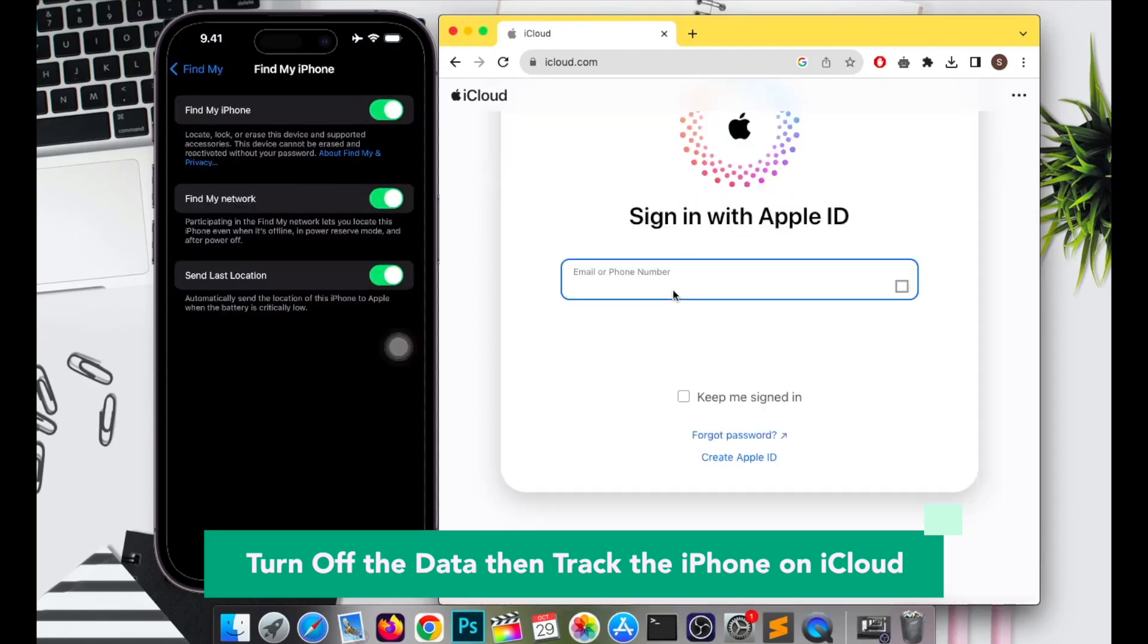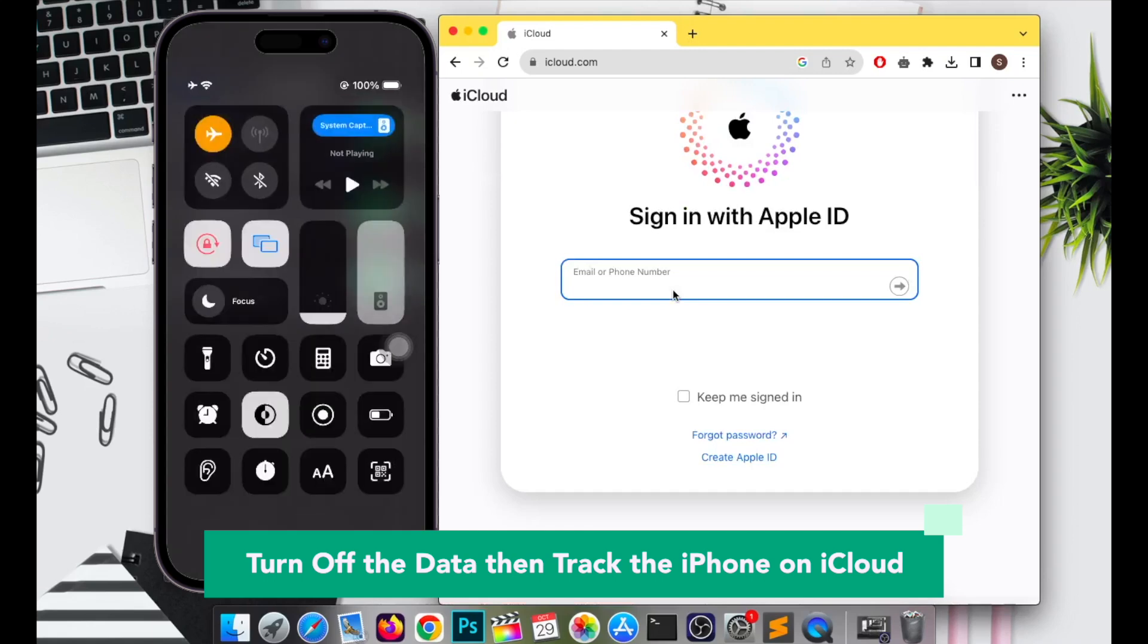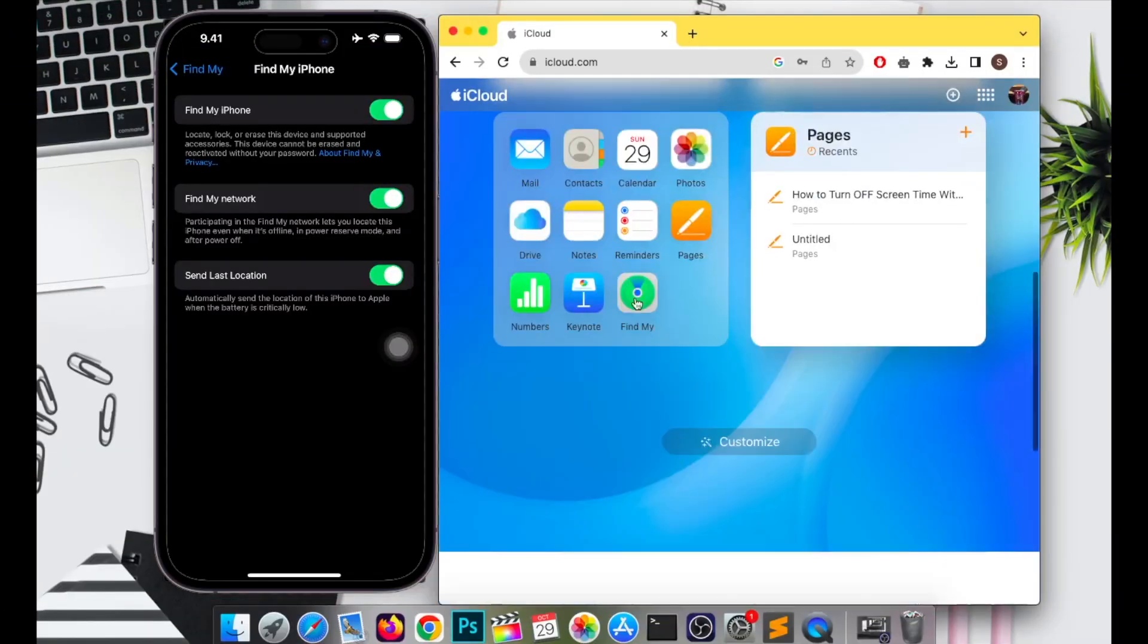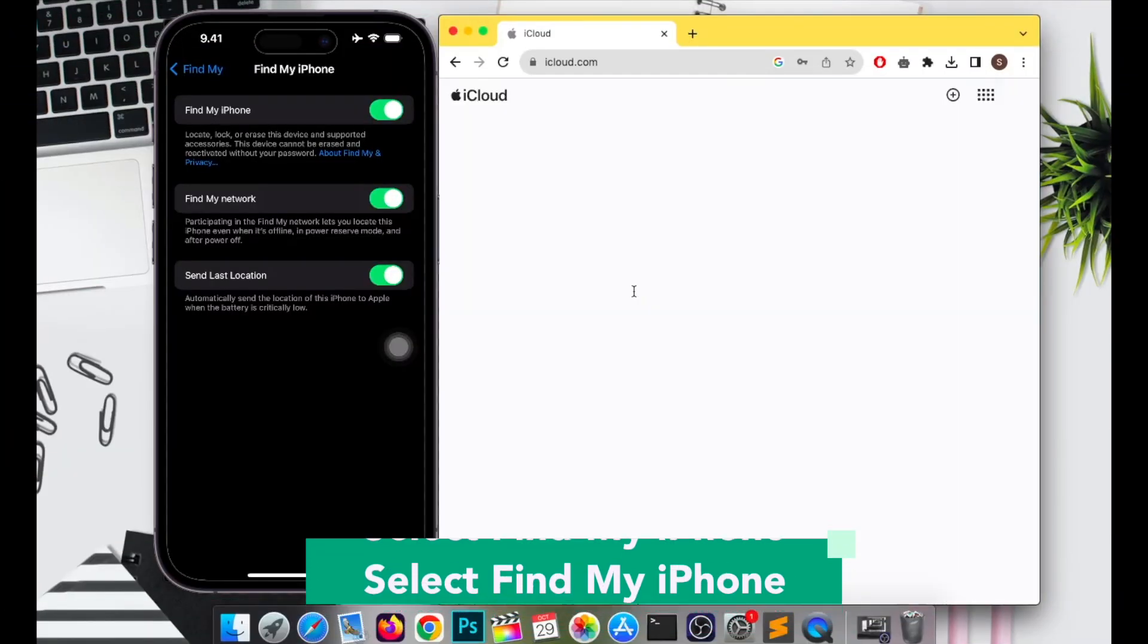On your PC or another phone, open the browser. Go to iCloud.com to track your phone. Sign into iCloud.com with your Apple ID and password, then click on Find iPhone.